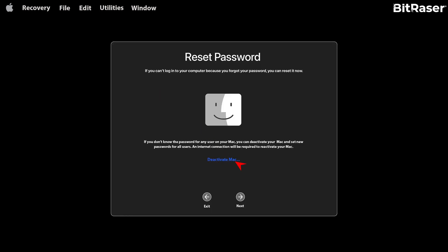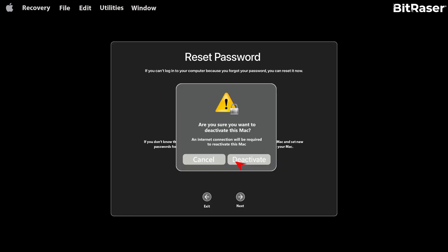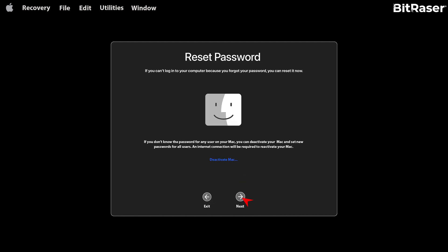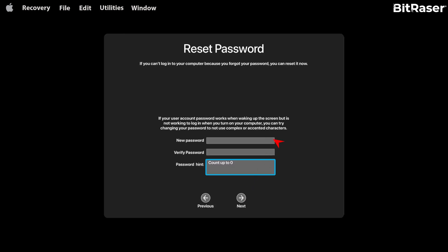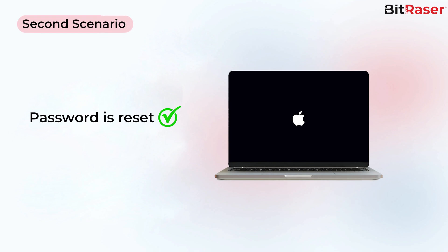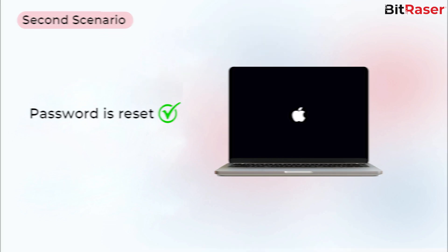Now, click on Deactivate Mac. Then click Deactivate again on the confirmation prompt. Then, enter the new password and click Next to reset the password. The password is now reset and your Mac is ready for wiping.